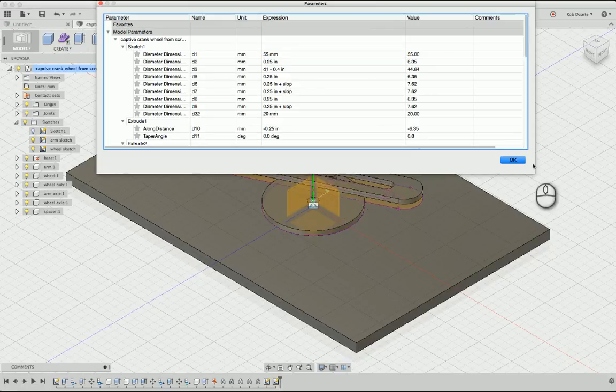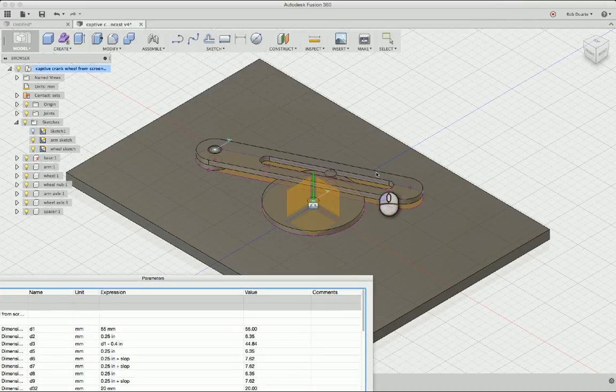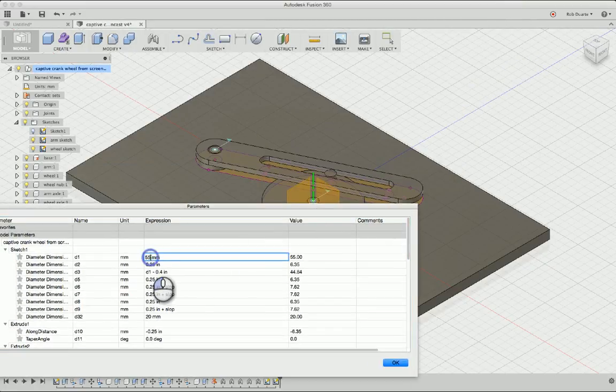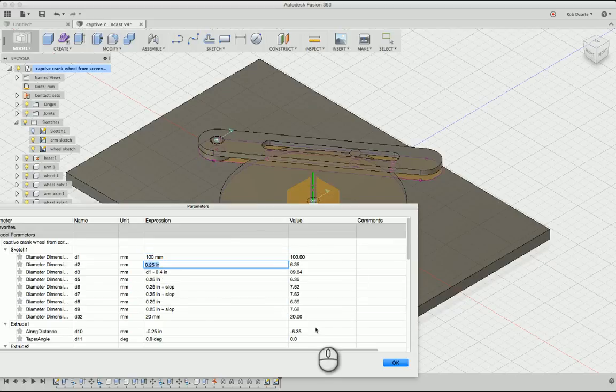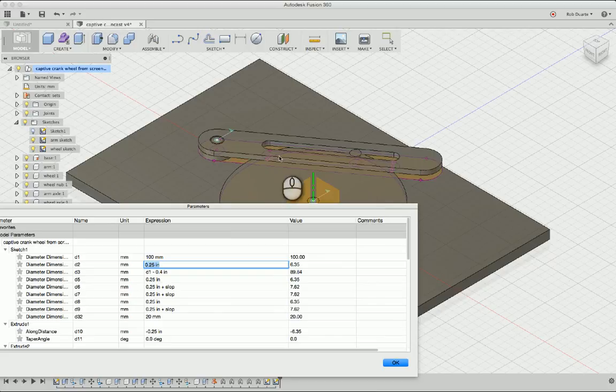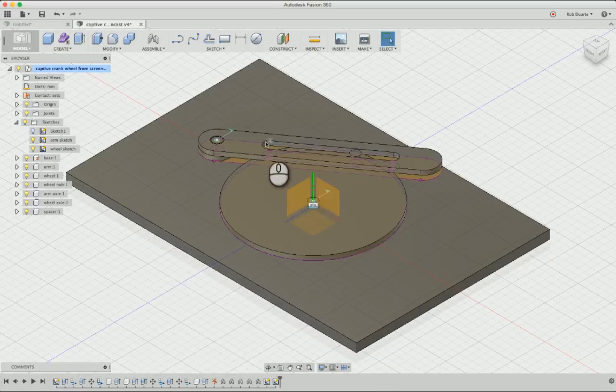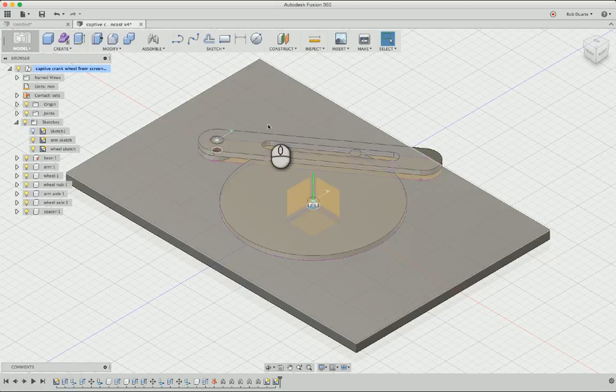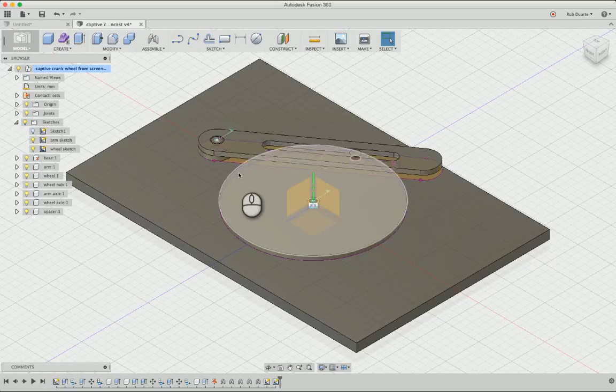I can see that the model actually changes based on that update of this dimension. I'll go outrageous and see what happens. It still works. I suspect the slot wouldn't be long enough at this point. So really if we really wanted to get fancy with this, the slot should be related to the diameter here.